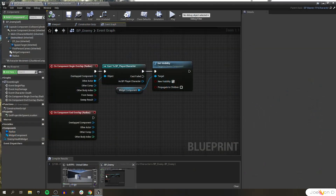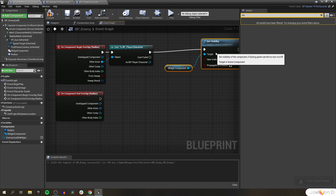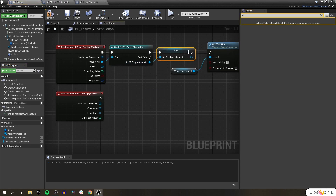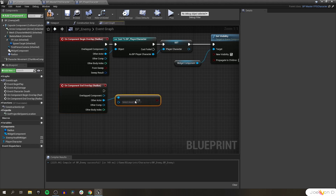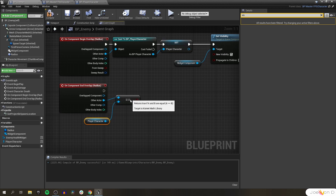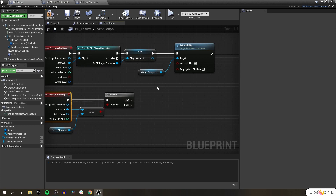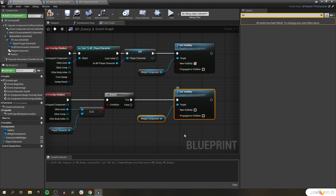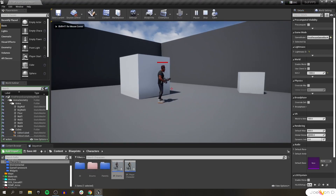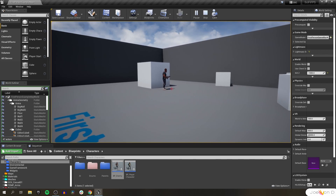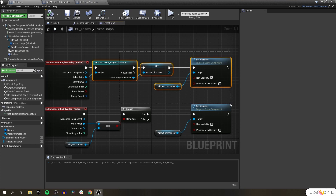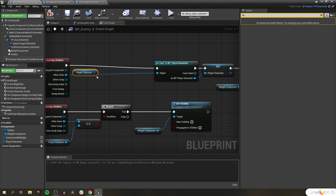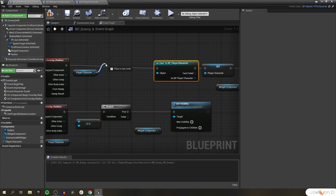Now we just need a way to turn it back invisible when we get outside of that range. I'm going to promote the player actor to a variable and rename it player character. Off of the end overlap, we'll check if the other actor is the same as our player character variable that was set when they entered the radius. Instead of a cast, we can do a branch here. If the player left the radius, we set the visibility of our widget component to false. Every time we enter the range we are casting, so I'm going to do a trick from the last video to save a little bit on resources — it's not a huge save since this isn't firing every frame, but it does make it more efficient.